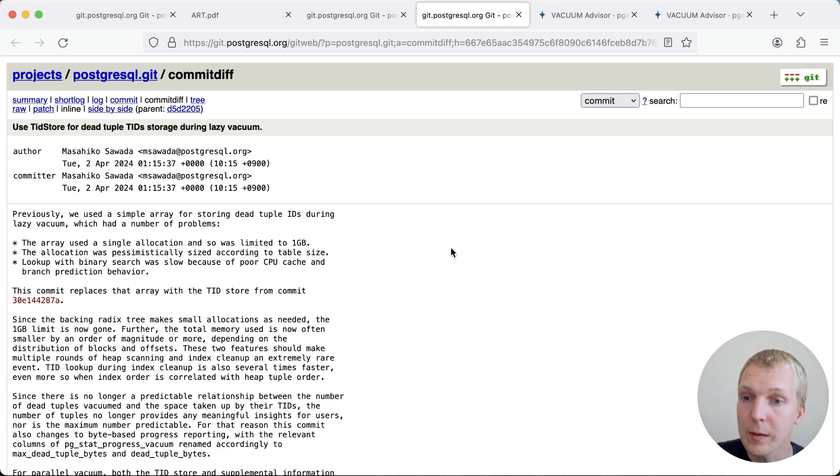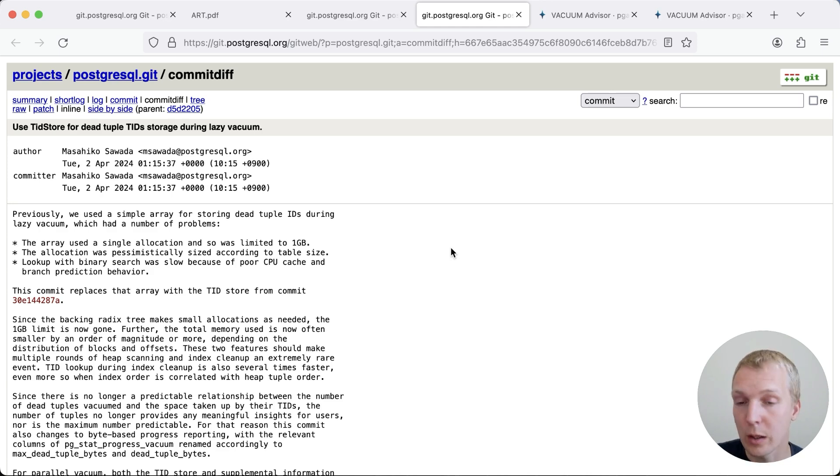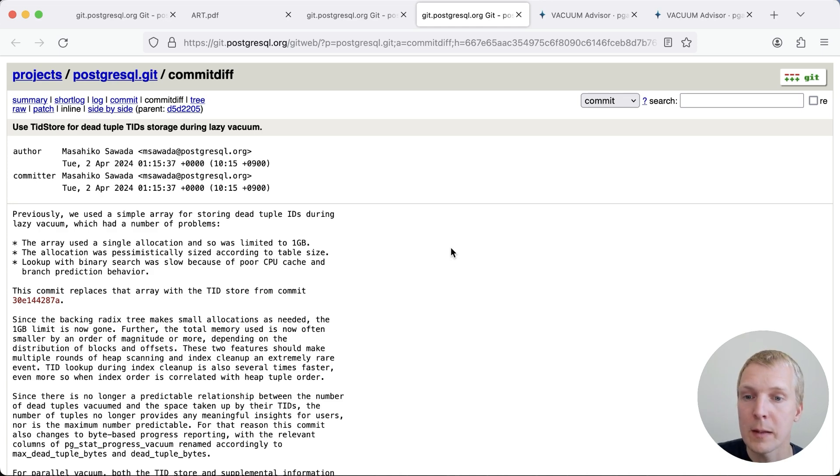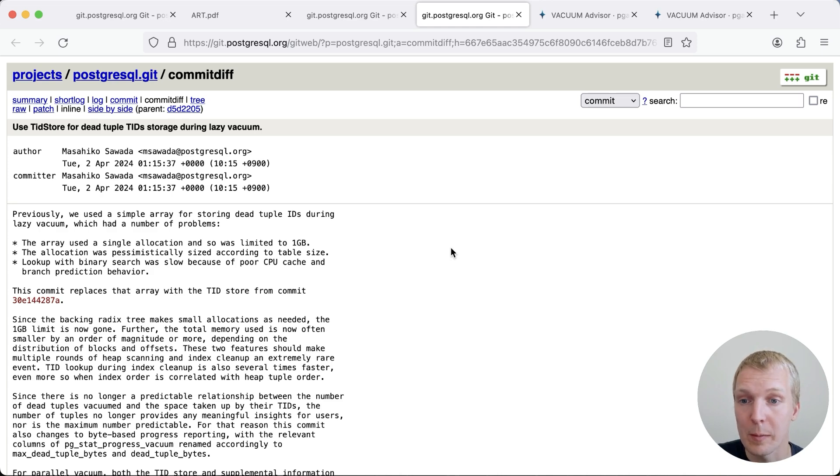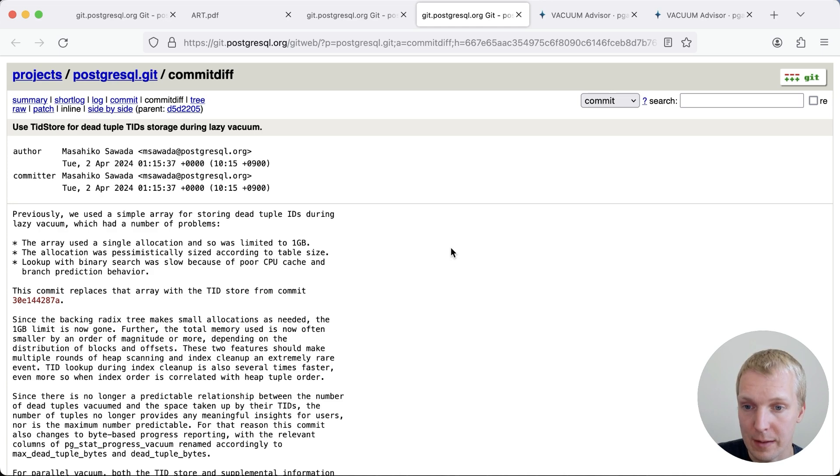But now, thanks to the adaptive radix tree implementation, this is much more memory efficient. So the idea here is that autovacuum workmem still controls the size of the radix tree, but the benefit being that the radix tree is much more memory efficient, and so we'll be able to keep many more dead tuple identifiers within the vacuum process so we don't have to do multiple index scan phases.